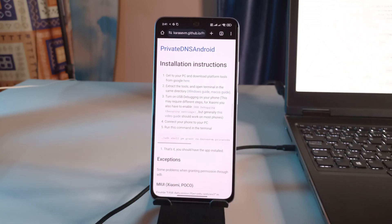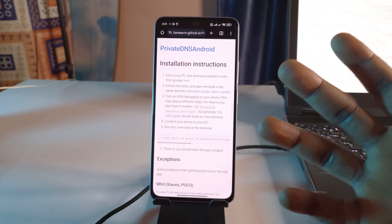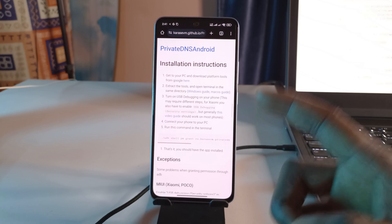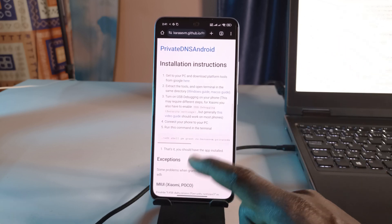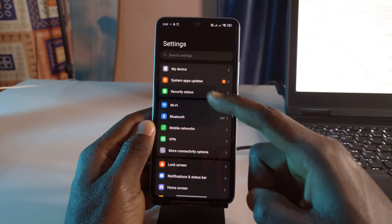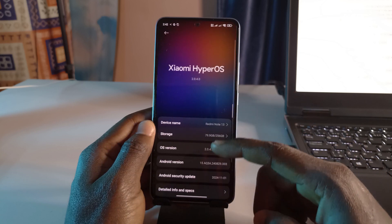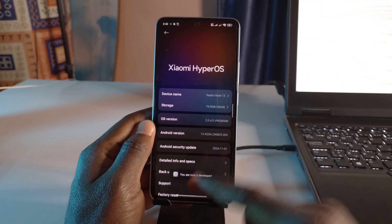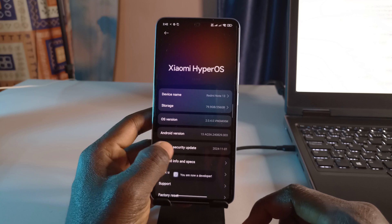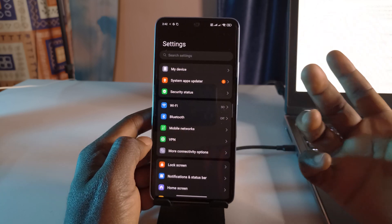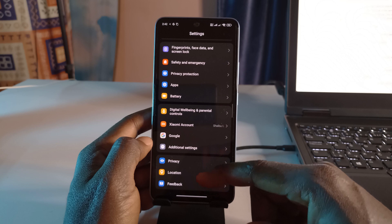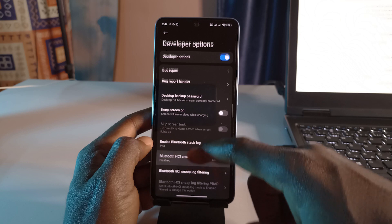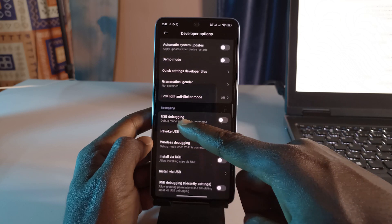The next thing we have to do is turn on USB debugging mode. There are different ways to do it depending on the phone you use. I use a Xiaomi phone — this is the Redmi Note 13 — and to enable USB debugging you have to go through Settings. Tap on Settings, then tap 'My Device', and over here it says OS version — keep tapping it until it says 'You are now a developer.' Then go to Additional Settings and scroll until you find USB debugging.